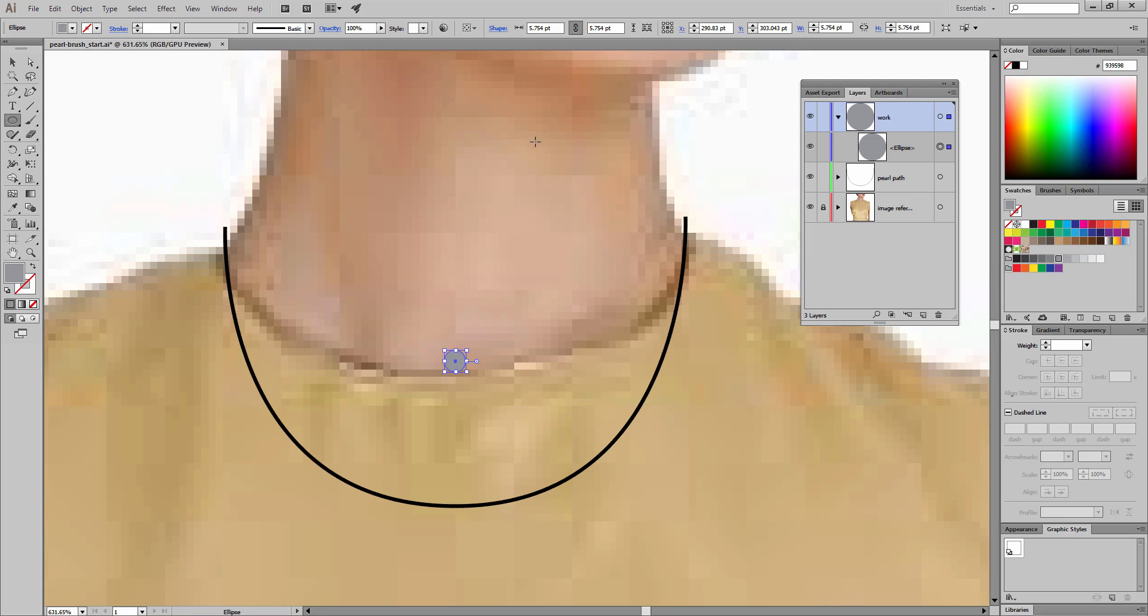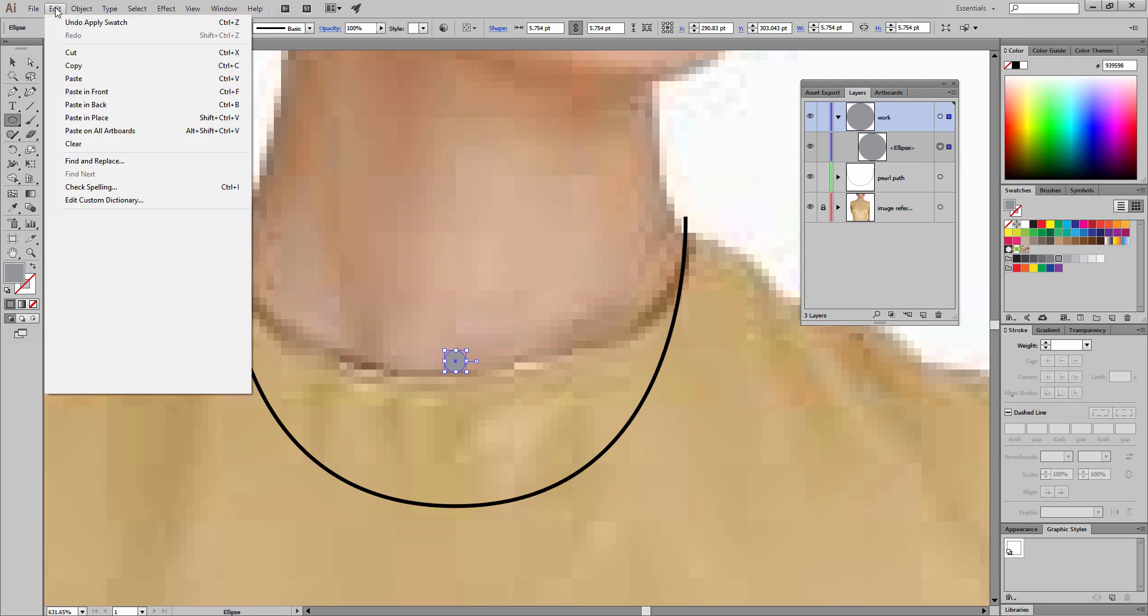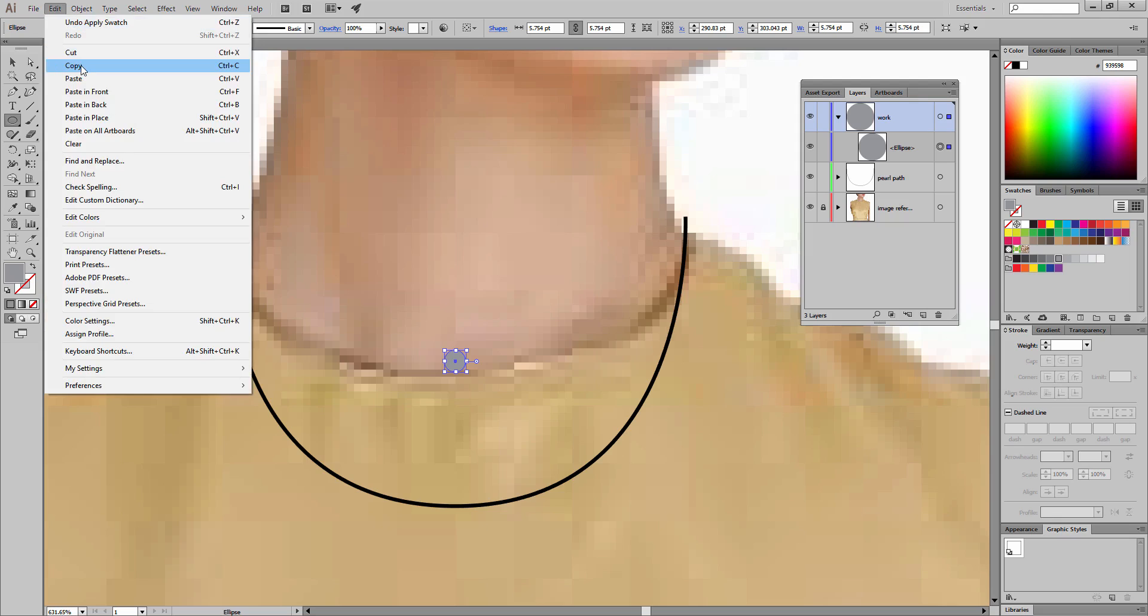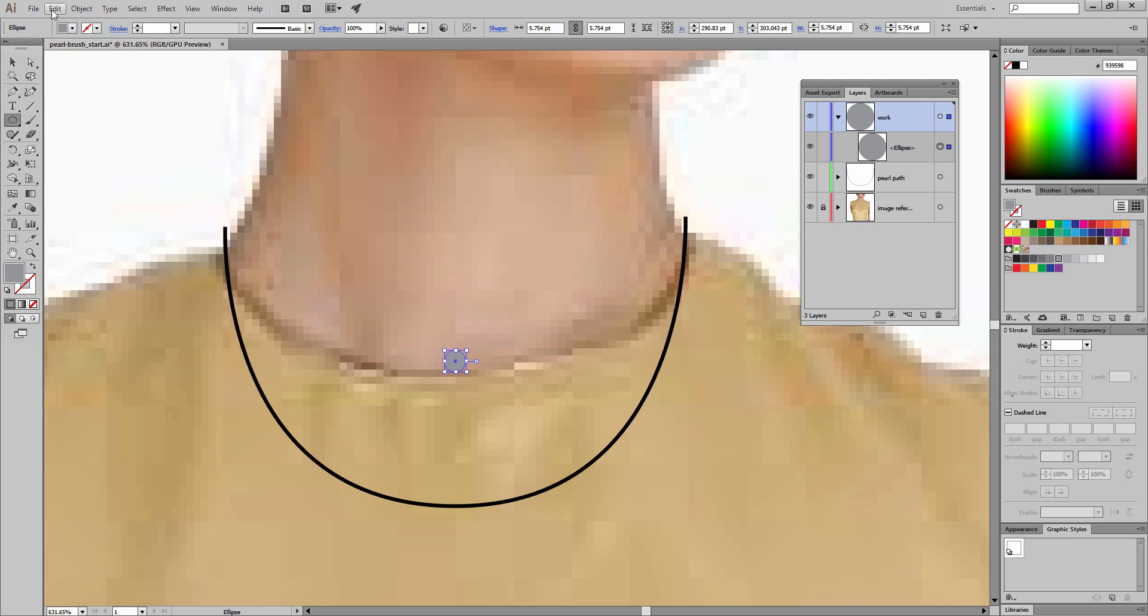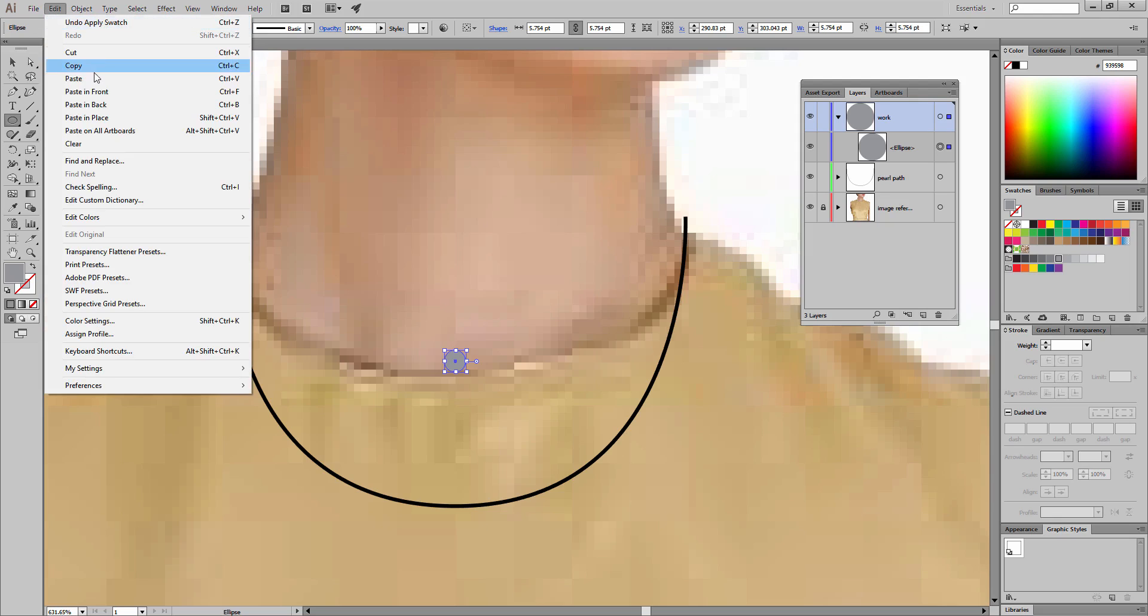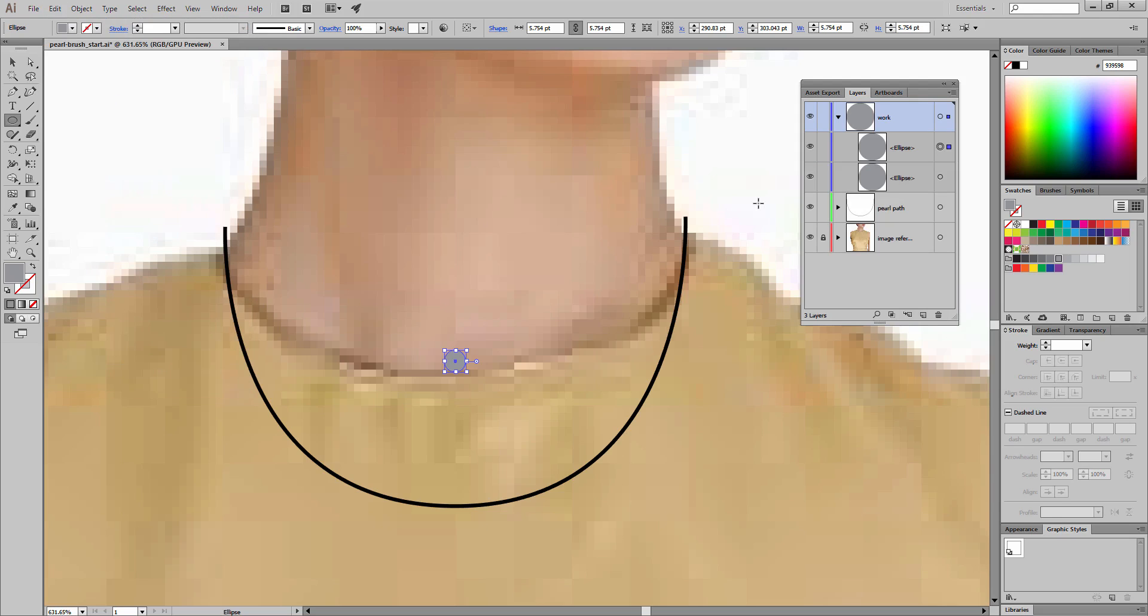Using the 50% gray is going to allow us to colorize this brush and be able to have some degree of accuracy with our colors. Next step is to copy and paste this ellipse right on top of itself. We'll go up to edit on the menu bar, copy, and then edit and paste in front.